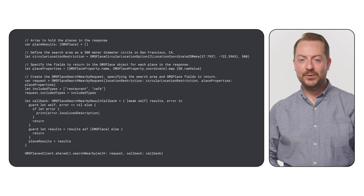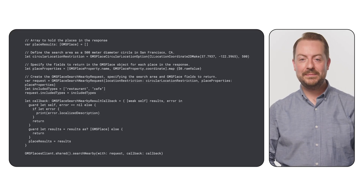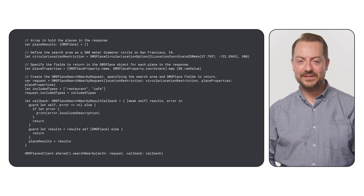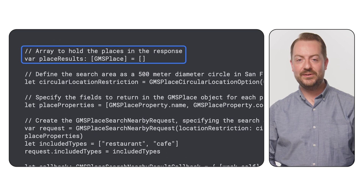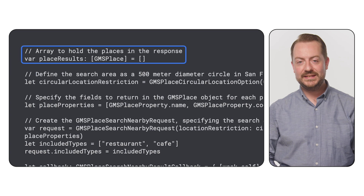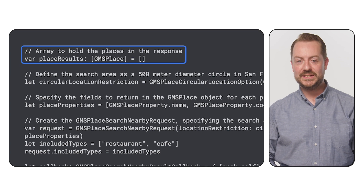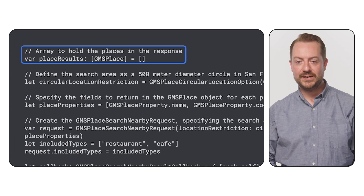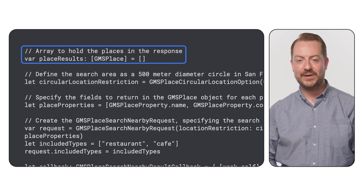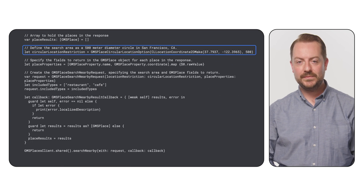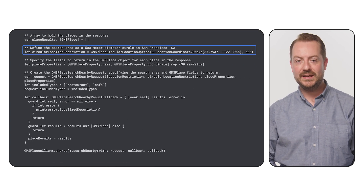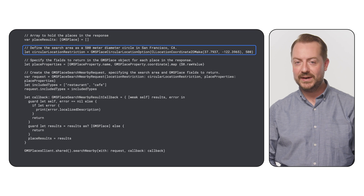Now we'll walk through how to make an example nearby search request in your application. We start by creating an empty array called place results. This array will serve as a container to hold the places that are returned in response to our search. Next, we set our search area. For this example, we're creating a circular region centered in San Francisco with a radius of 500 meters.